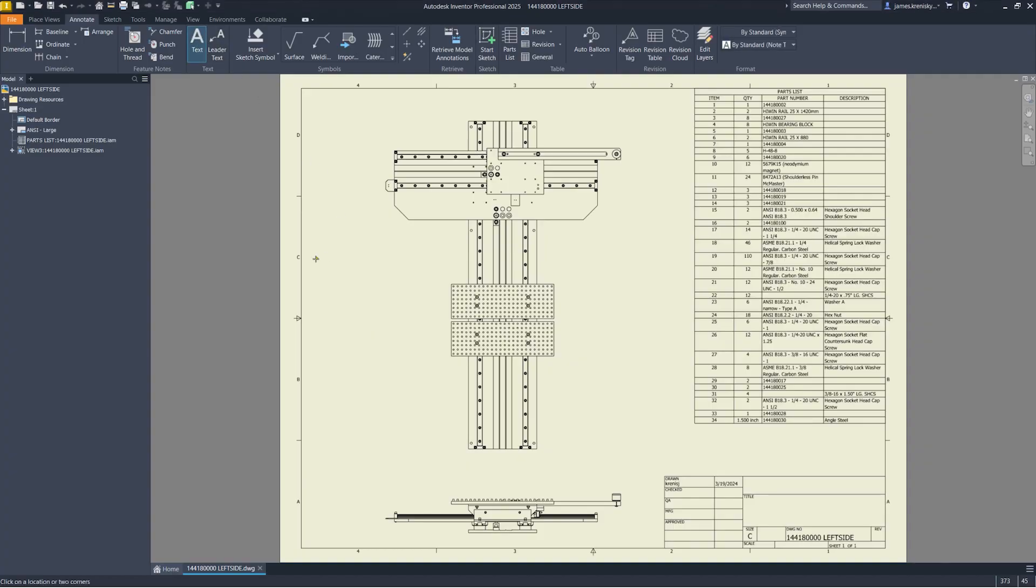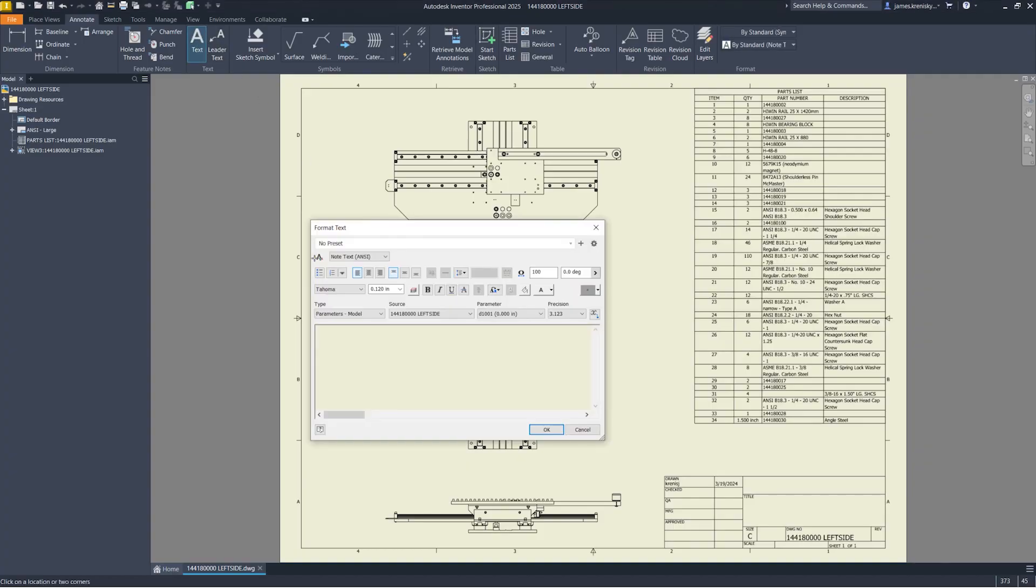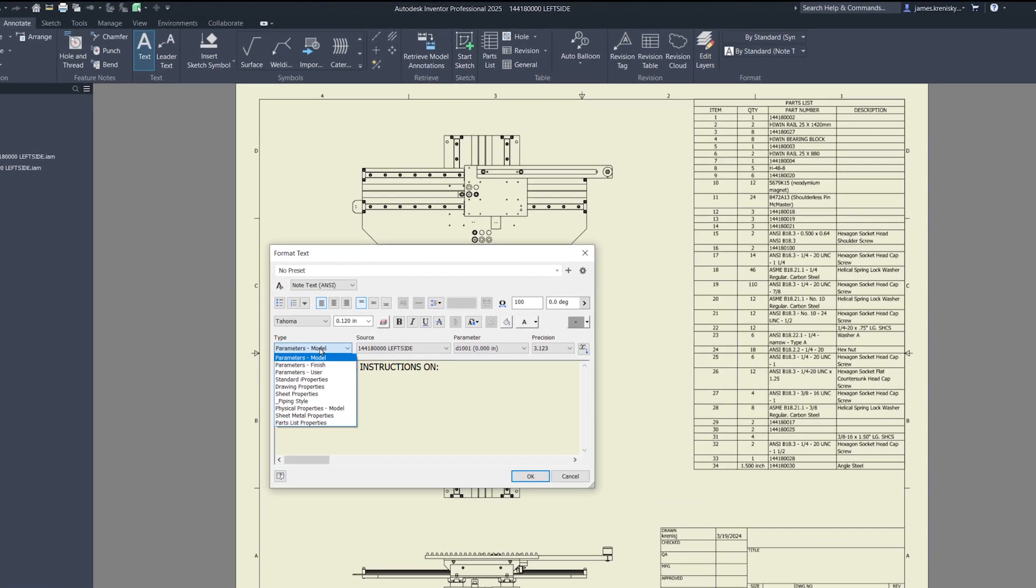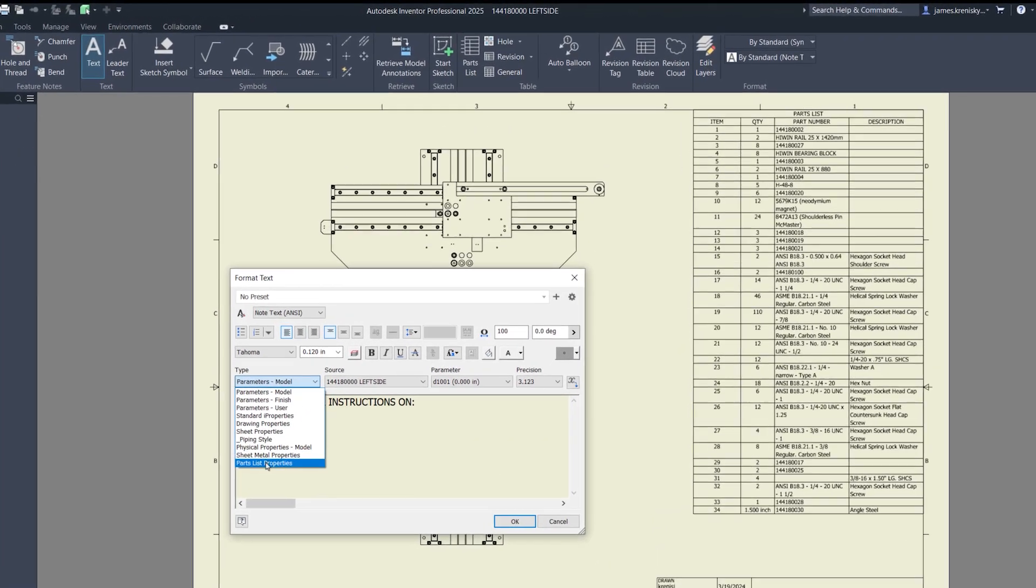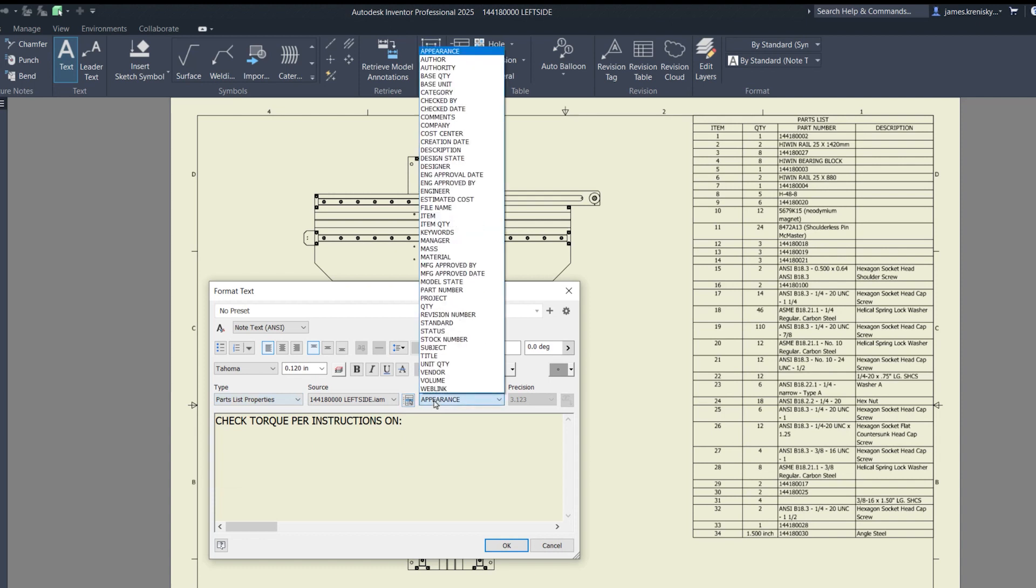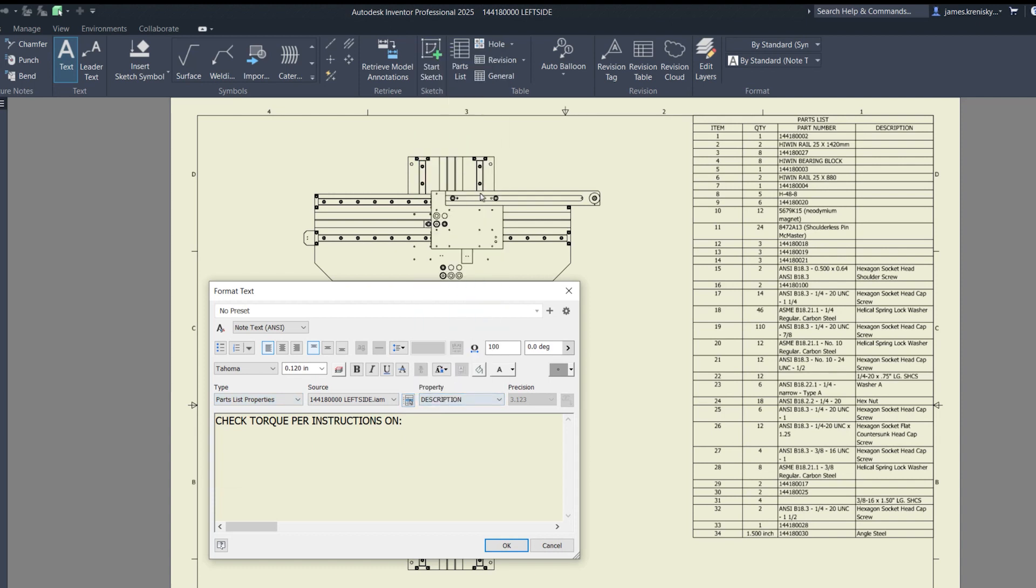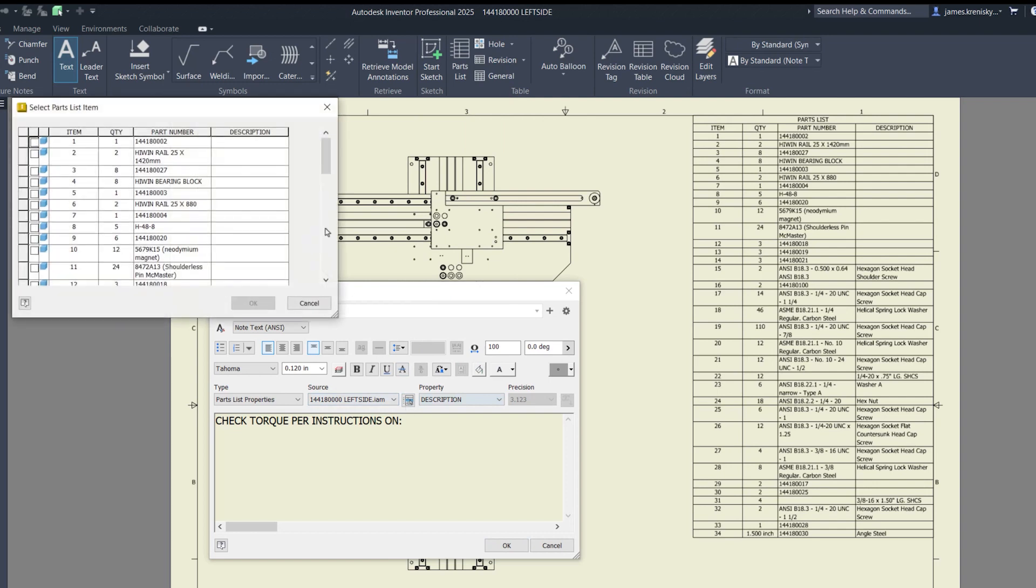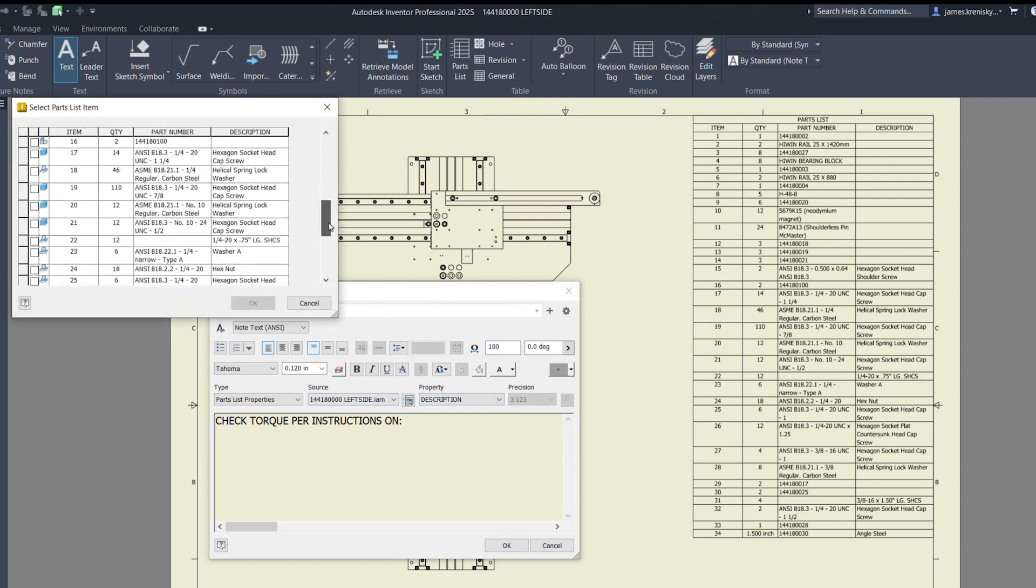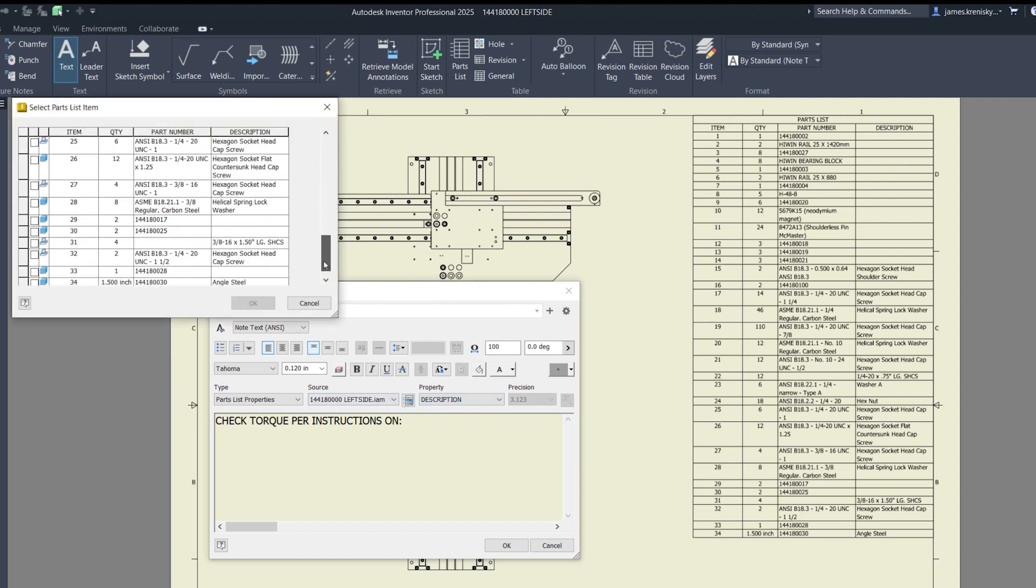Starting with a heavy hitter is the ability to insert item numbers into drawing text. This new functionality enables dynamic updates to text that are linked to the parts list as well as to balloons and notes within drawings, ensuring that your documentation remains consistent and accurate throughout your design process.